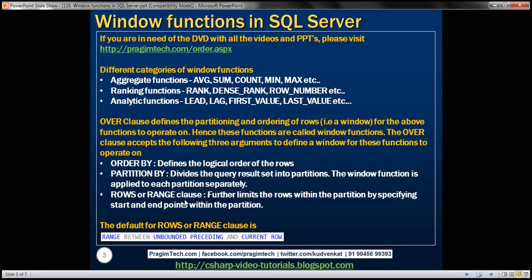So far in this video series, we've looked at examples of using ORDER BY and PARTITION BY along with the OVER clause, but we haven't looked at any example of using the ROWS or RANGE clause. If we don't specify an explicit value for this ROWS or RANGE clause, it's going to take its default value, which is RANGE BETWEEN UNBOUNDED PRECEDING AND CURRENT ROW. Let's understand what this value means with an example.